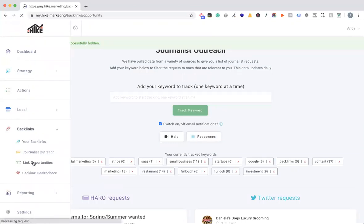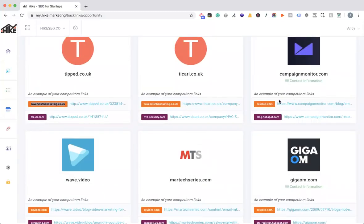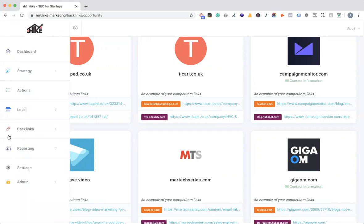Link opportunities shows you domains where two or more of your competitors have a backlink but you don't. For example, if two competitors both have links from a certain domain, that's a potential opportunity for you. Check how they got their link — local directories, niche-specific websites, or industry accreditations can be really quick wins for getting links.